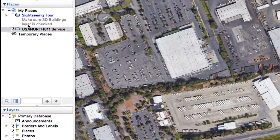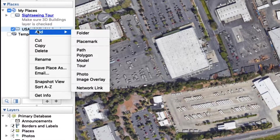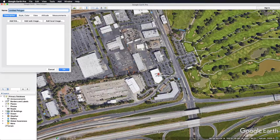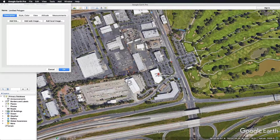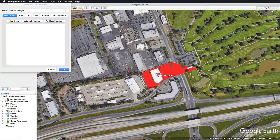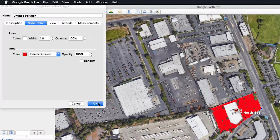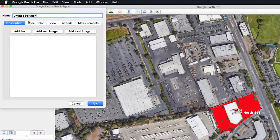Right-click on the folder you created and select Add, then Polygon. The cursor icon will change to a square with crosshairs in it. Using your mouse, left-click around the edge of your service area until it is covered. You can always right-click to delete the previous point. If you wish to change the color of your area, you can do so in the Style Color tab. Once you've completely covered your area, add a title to this file in the submenu.